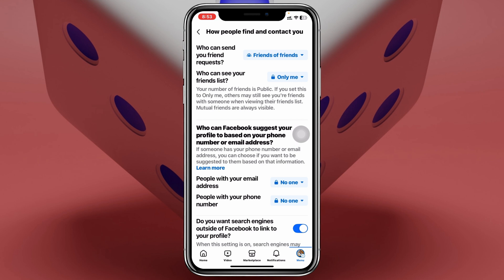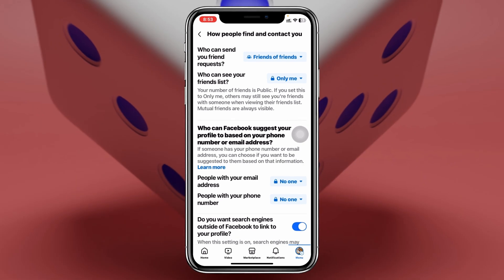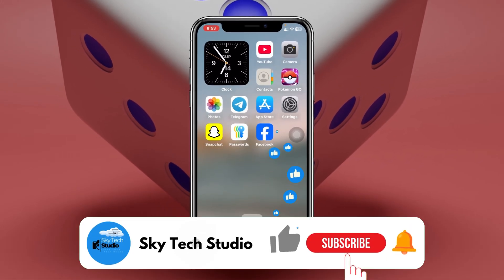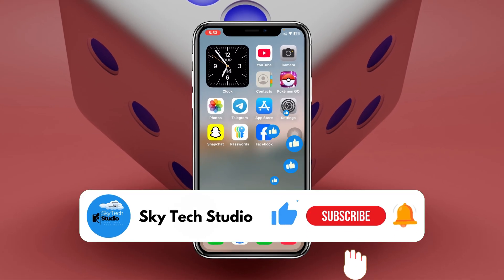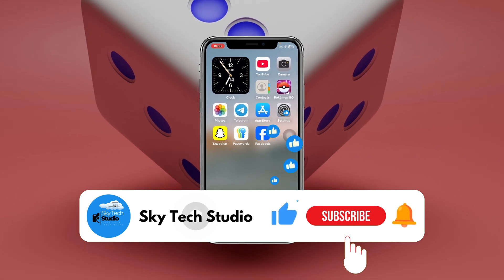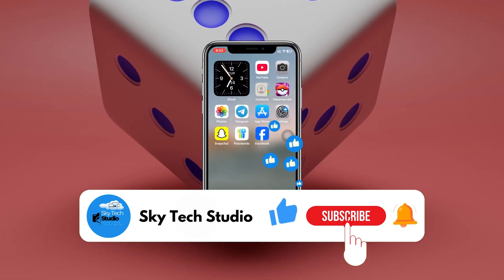From now on, no one can see your friend list on your Facebook profile. That's how you can hide your friend list on Facebook. Hope you find this helpful — if you do, please drop a like and subscribe to the channel. See you around, and thank you very much for watching.